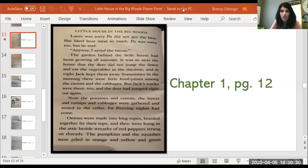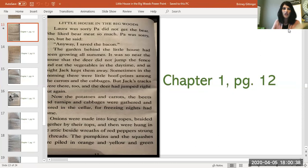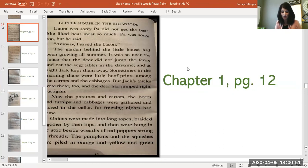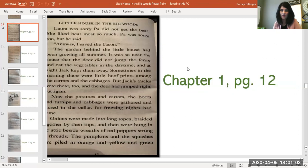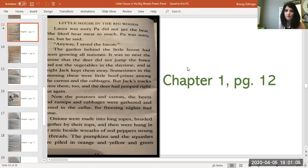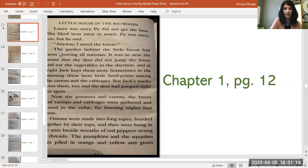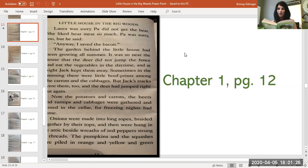Let me get my screen back up again so I can share it with you. There we go. So you should be able to see my screen now. And we left off on chapter one, page 12. So on page 12, I ended with the word bacon. Pa had just said, anyway, I saved the bacon. Because he had just tried to shoot the bear that was after the pig. And he missed the bear. If you remember, he missed. But he saved the bacon. He didn't shoot the pig is what he was. It was kind of a little joke. He was joking with Laura. We're going to start with the sentence right here.